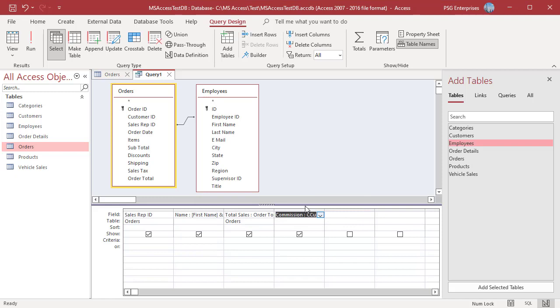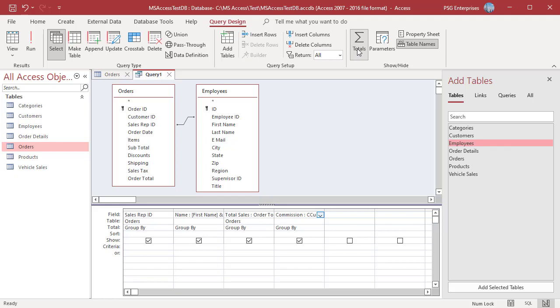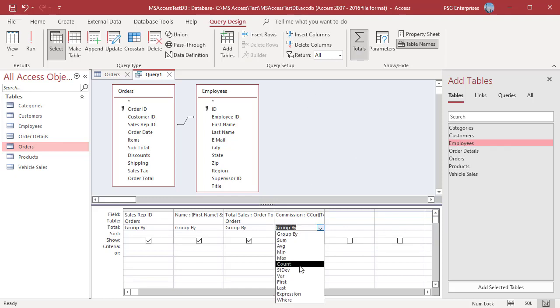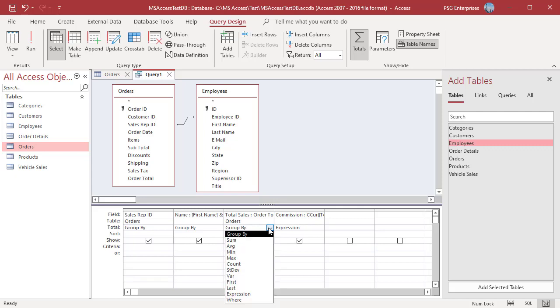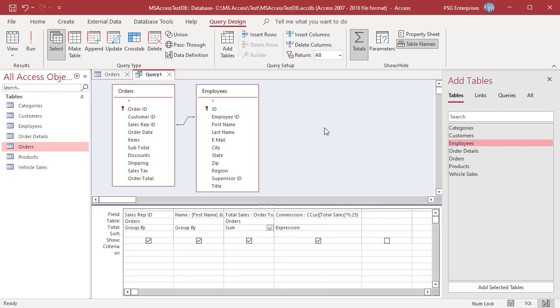Click on totals. In the totals row, select Expression. In the ORDER TOTAL field select sum. Access performs the calculation against the resulting sum of ORDER TOTAL for each sales rep.